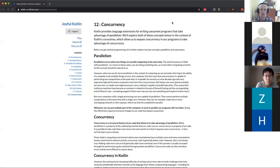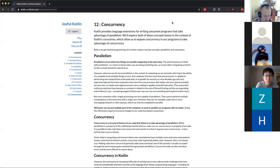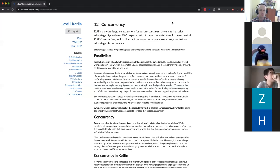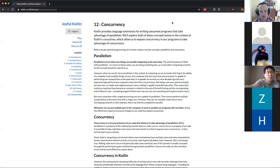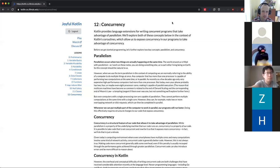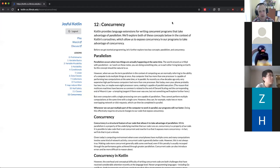The topic today is concurrency. We'll do a little bit of programming, but it's mainly a day to talk. I was listening to a well-known talk by Rob Pike at Google earlier, and so the first thing I want to do is set the stage for what we're going to be talking about over the next few lessons.